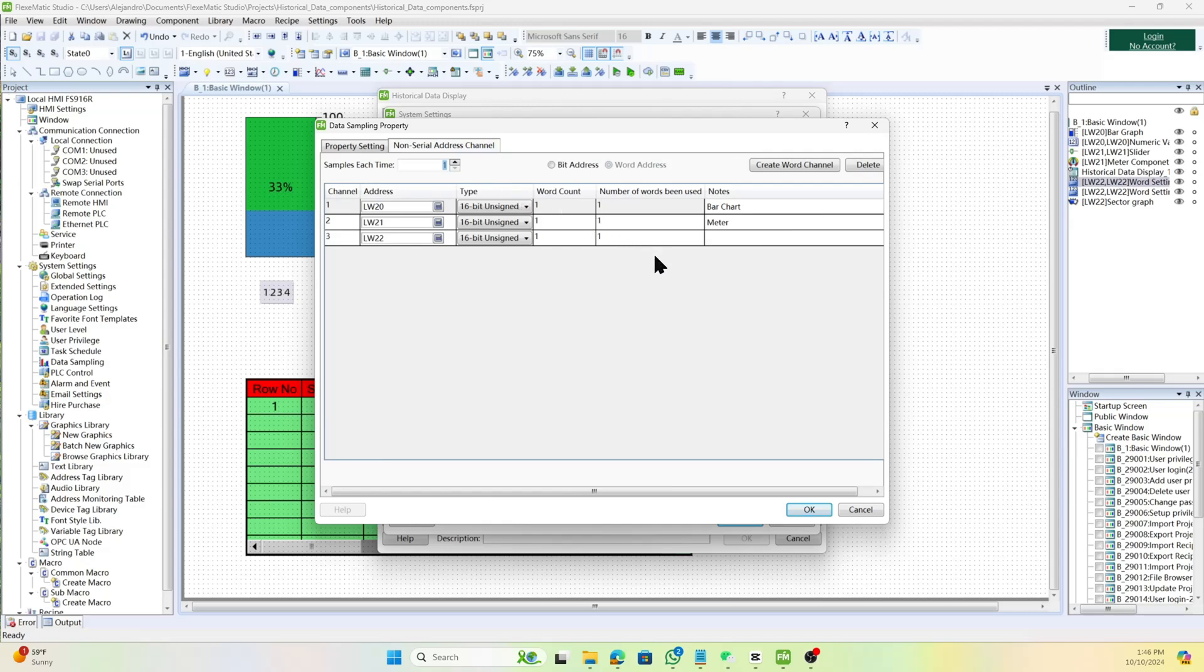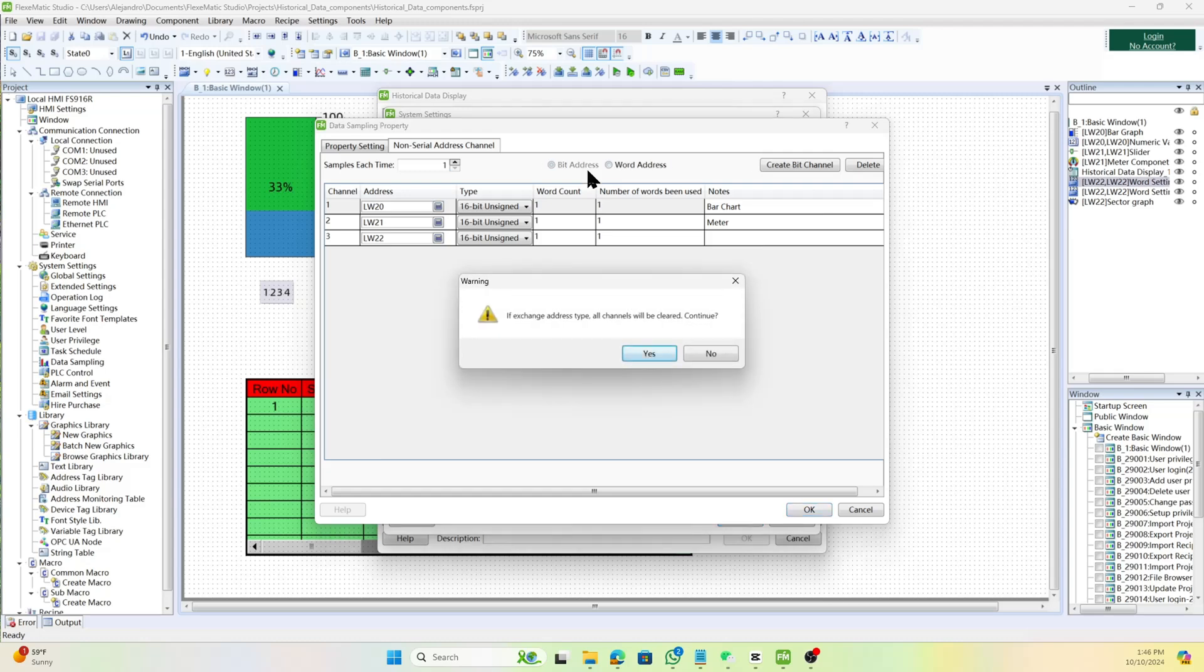Selecting without serial address can access the bit or word address. Meanwhile, selecting the serial address will just have word address.